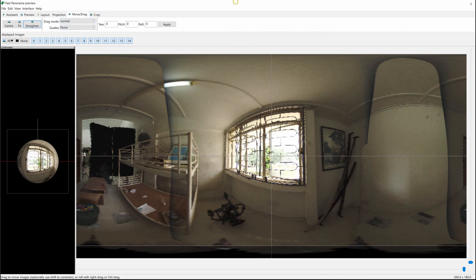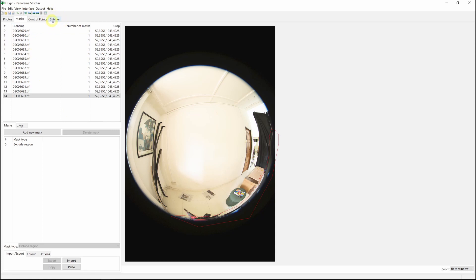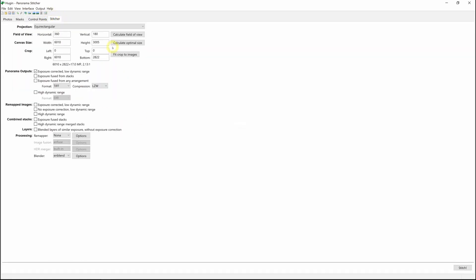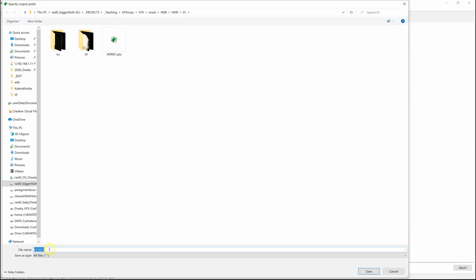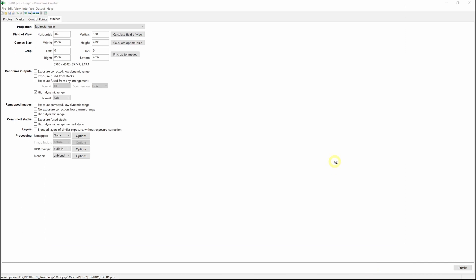Now let's close the preview and switch to the stitcher. In here select calculate field of view and calculate optimal size — this will set the resolution of your image correctly. You also want to switch off exposure corrected low dynamic range and switch on high dynamic range. This will output an EXR file in linear sRGB. Now hit stitch and save it in the folder 01 — I'm just calling it hdri_01. It'll also ask you for the file name for the EXR, so I'm calling it the same.